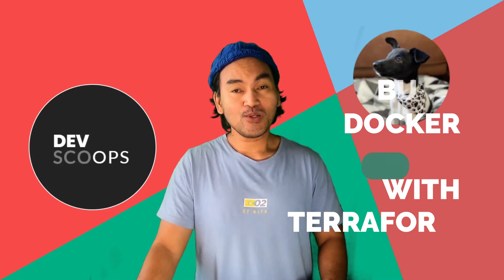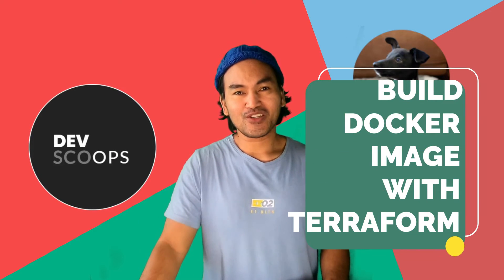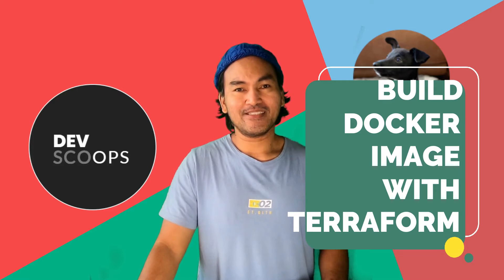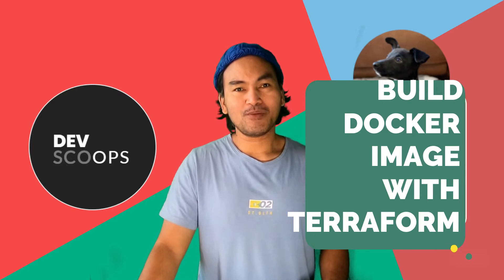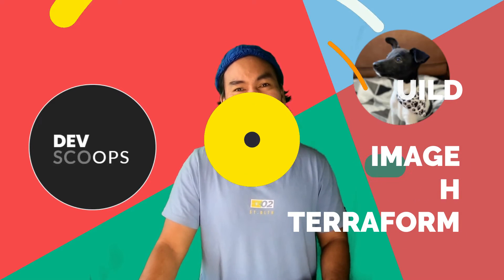Did you know that you can use Terraform to build your Docker image? This is what I'm going to show you today. So let's switch to my VS code to look into how this is done.